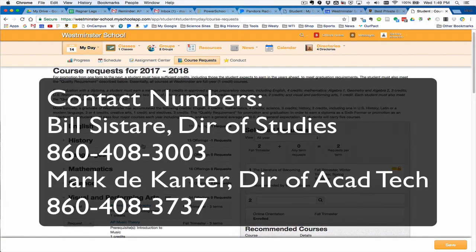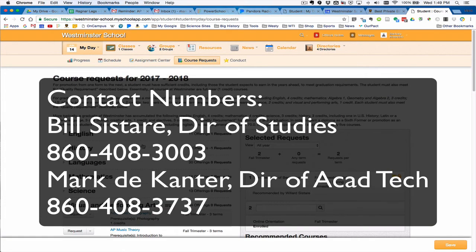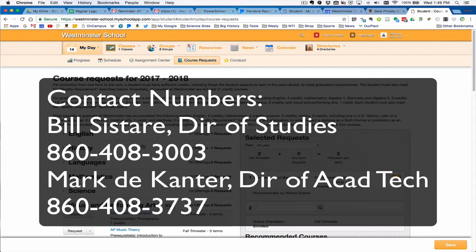Bill Sister is our director of studies and he is somebody you can contact with questions. His phone number is 860-408-3003, his office number, and you can just feel free to contact him with any questions that you have.